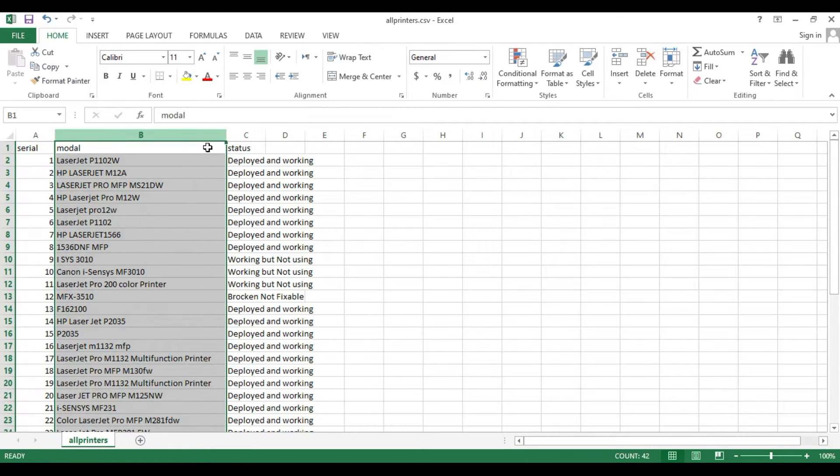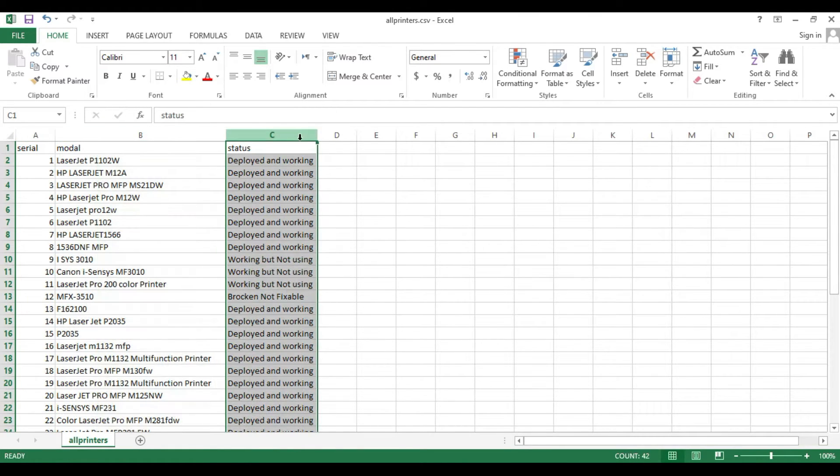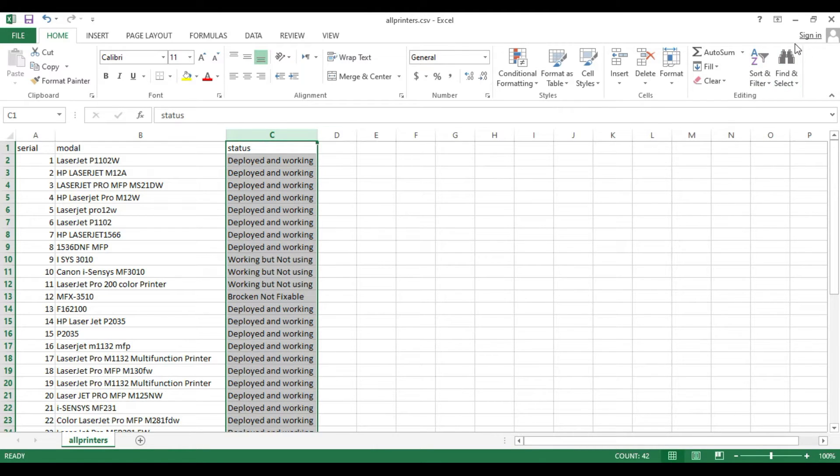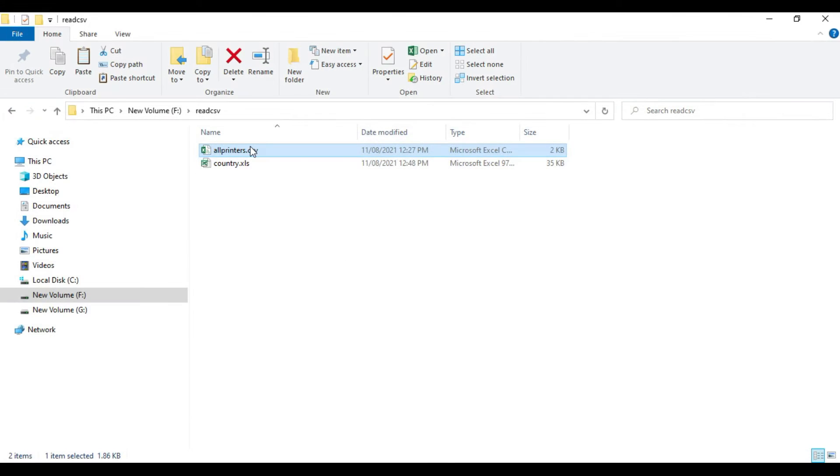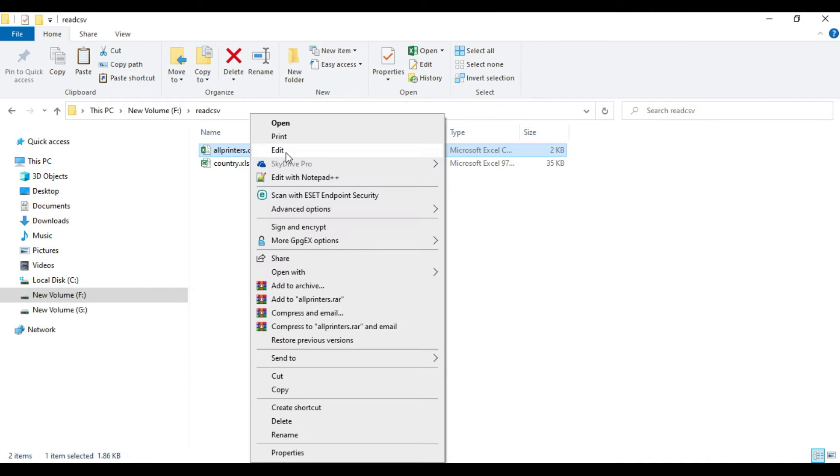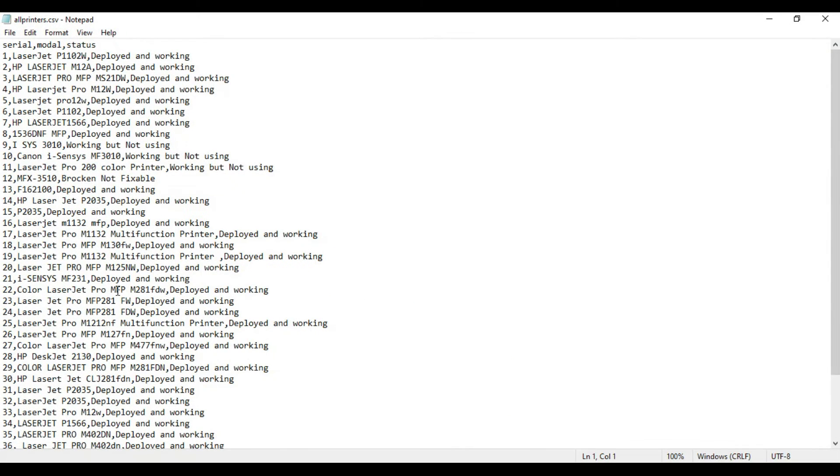It's saved as CSV, which is a comma separated value file. If you try to open this in notepad, you can see the values are comma separated.